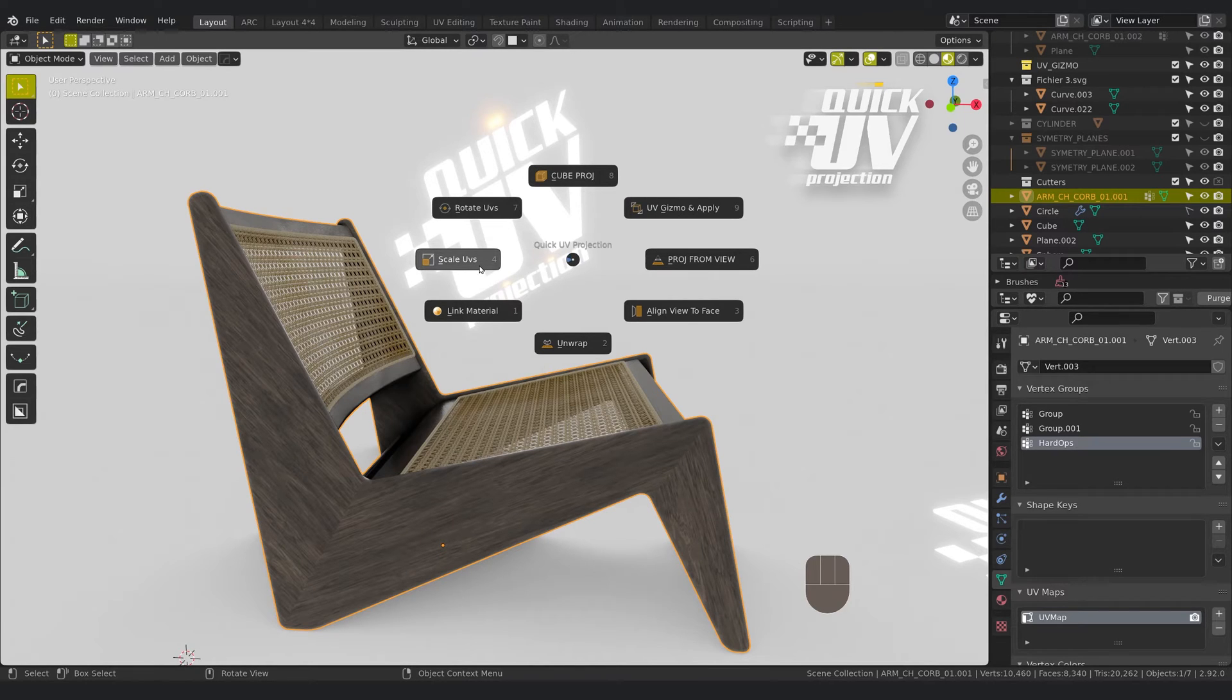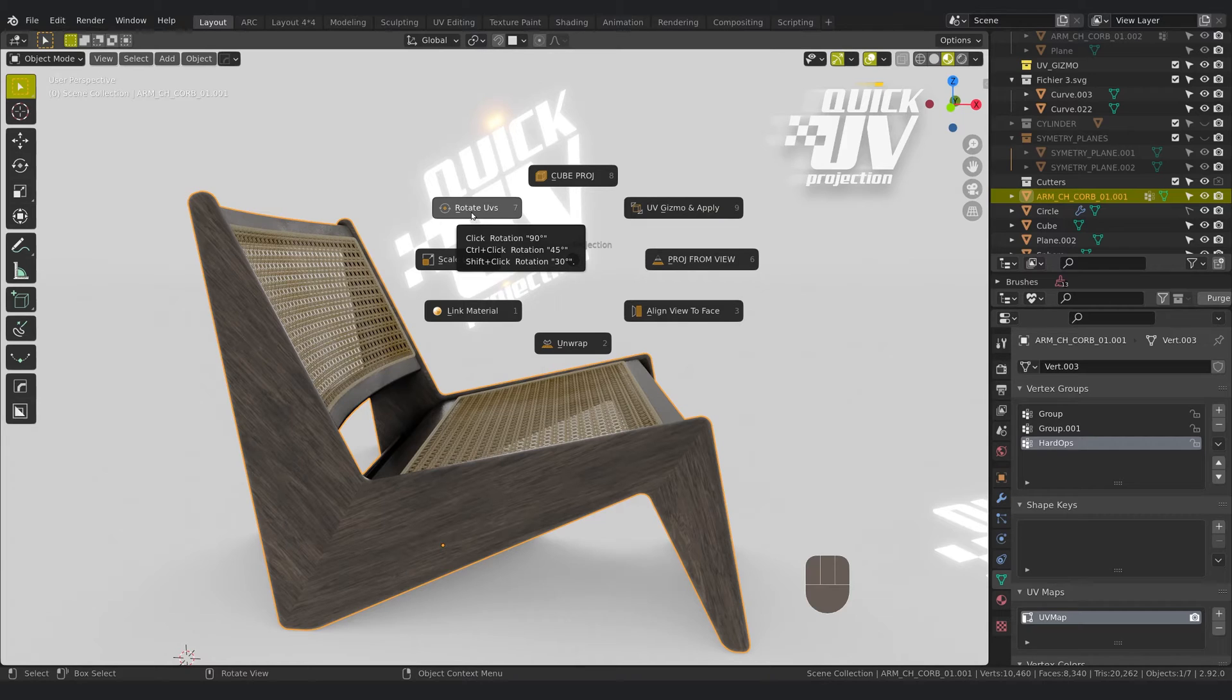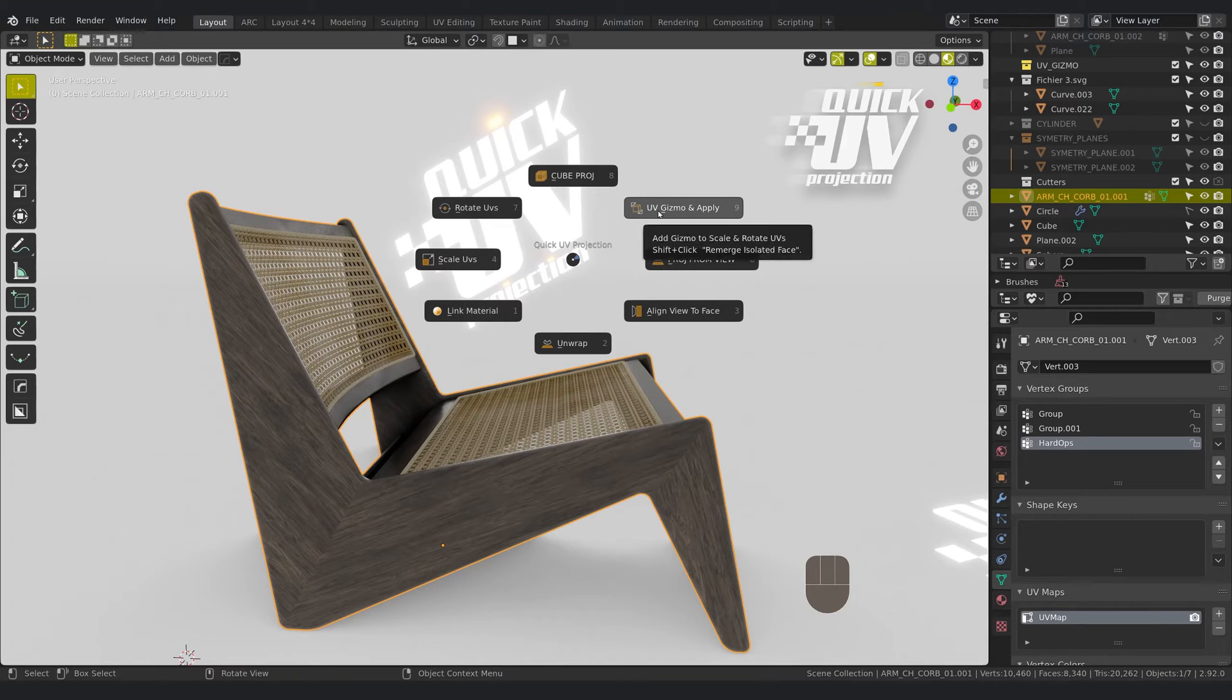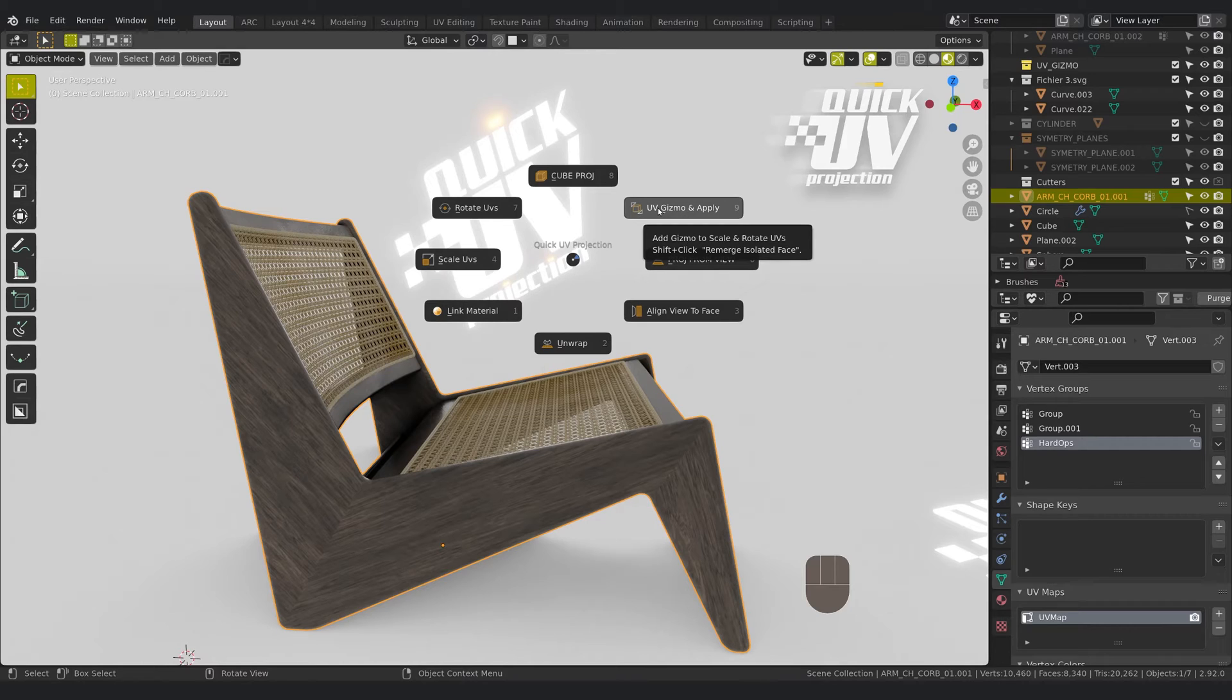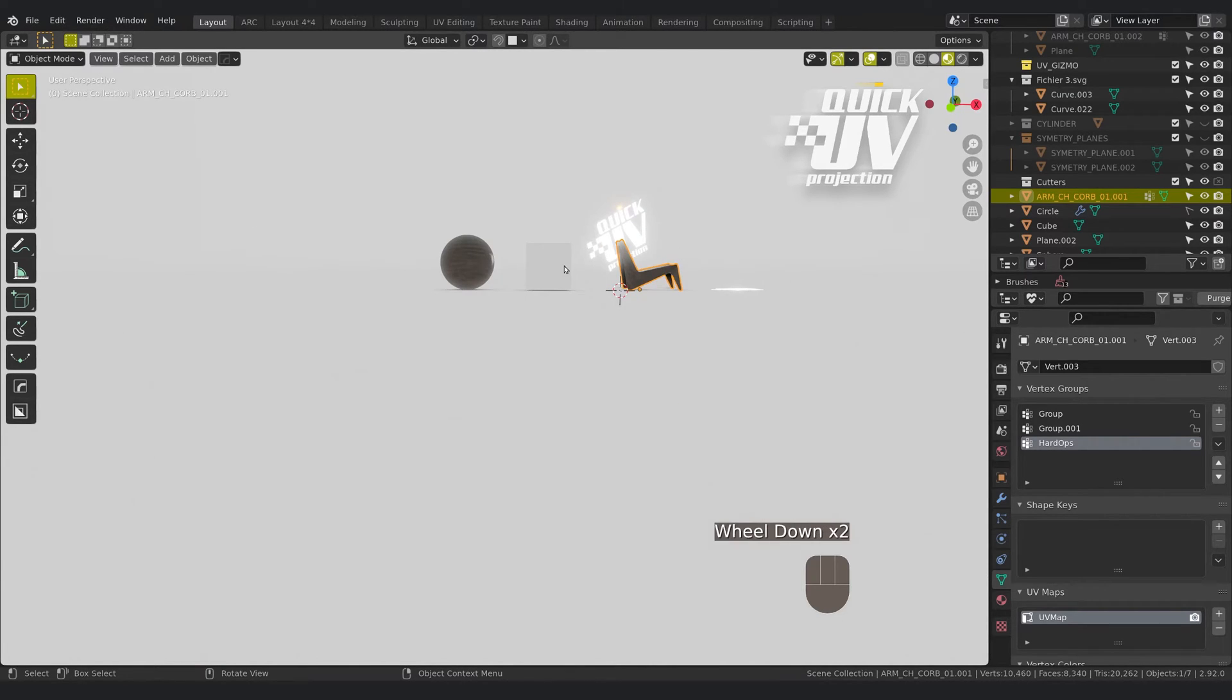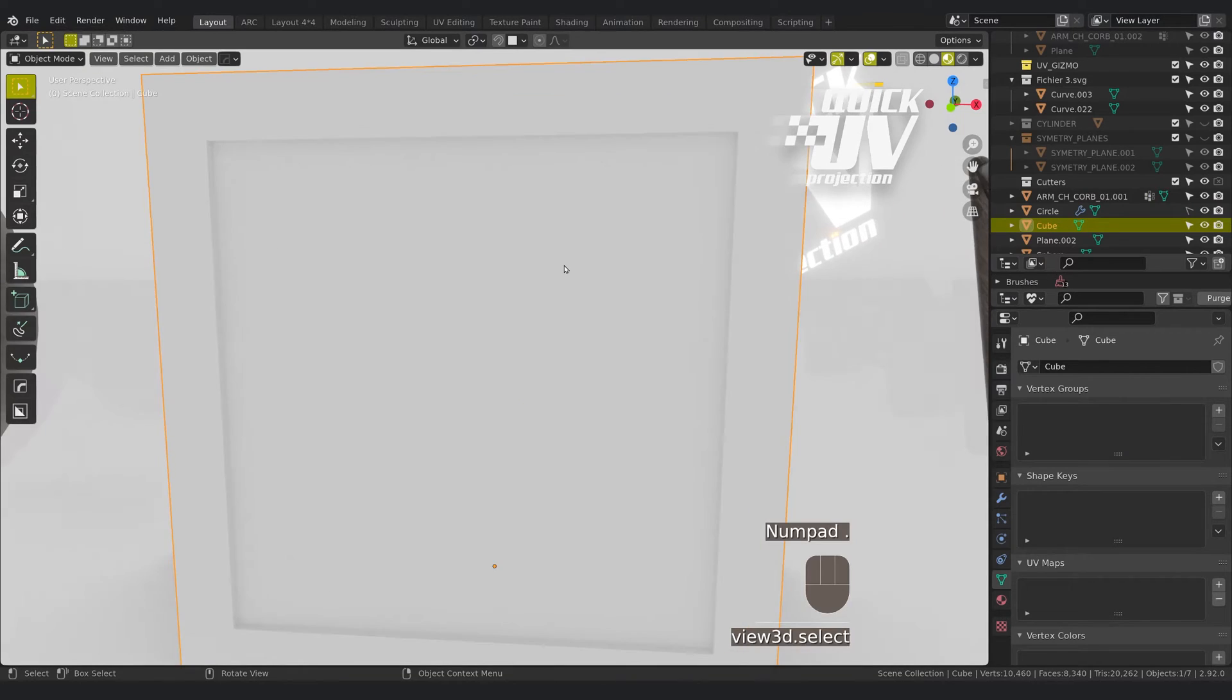As you can see, in 90, 45 degree, 30 degrees, you can link material, unwrap, and the very useful UV gizmo to apply quickly UV on plane and objects. So let's start with something simple, for example this cube.